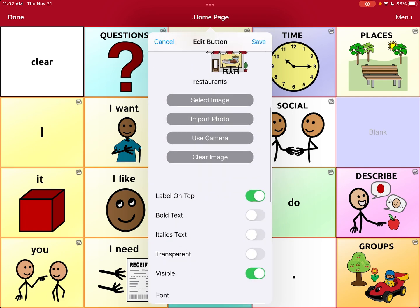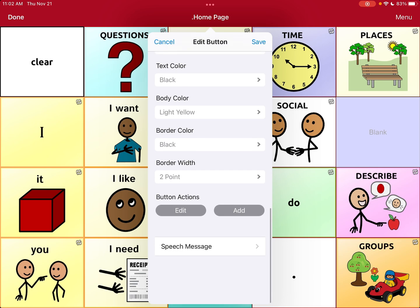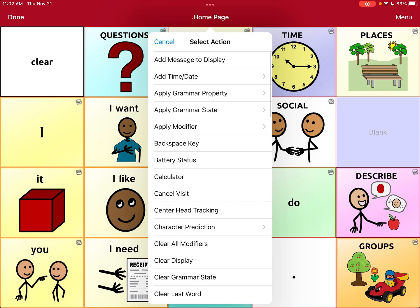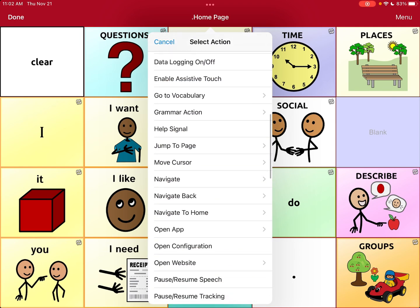Now you'll see 'Button Actions.' Right now the only action is the button speaks the message. Sometimes I don't like buttons to speak a message — like I don't want it to say 'Places' and then have you pick the place. I'll probably take that away, but for the purpose of this video we're just going to hit 'Add Action' and then go all the way down to 'Navigate.'